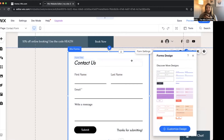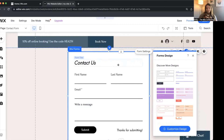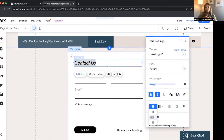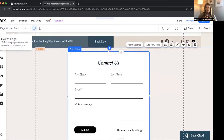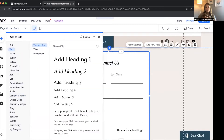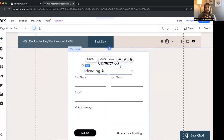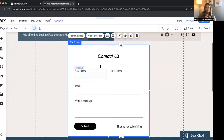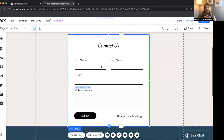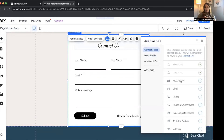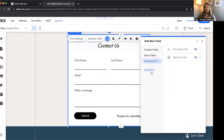Now let's talk about getting into the content of the form. If you want to change any of the text, just click edit text and change the alignment. You can also add text boxes — click add text, drag and drop a small heading underneath, and it attaches to the form. To add different fields, click on the form and click add new field. This takes you through contact fields, basic fields, advanced fields, and also anti-spam.